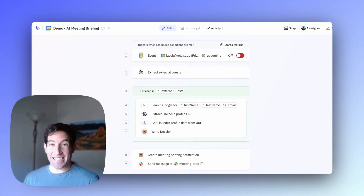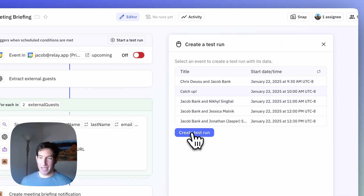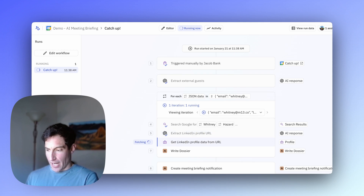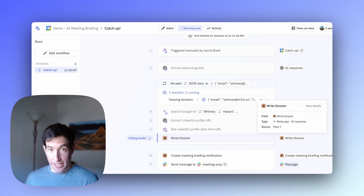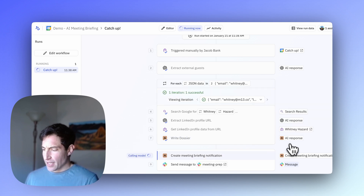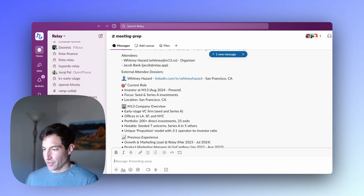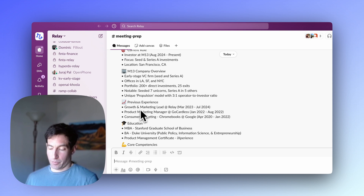Now that we've created our workflow, it's time to test it. I'll hit "start a test run" in the top right and select an upcoming meeting — in this case, I'm meeting Whitney tomorrow. As you go through the test run, you can see what the AI agent is doing at each step: extracting external guests, searching Google, finding the right LinkedIn profile, fetching the data, and writing the dossier on Whitney. This usually takes about 15 seconds, then it creates the final meeting briefing notification and sends the message to my meeting preparation channel in Slack. Opening that Slack message, you can see it has successfully constructed a nice meeting briefing with information about Whitney, the firm she works at, her previous experience, and her education.